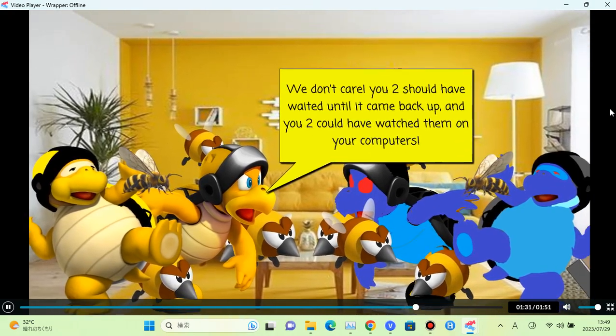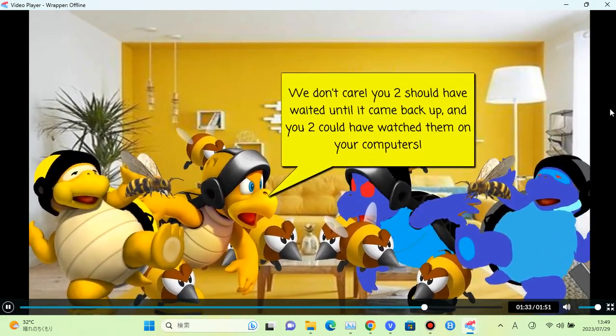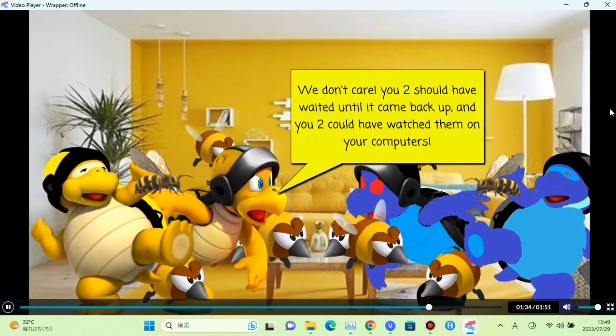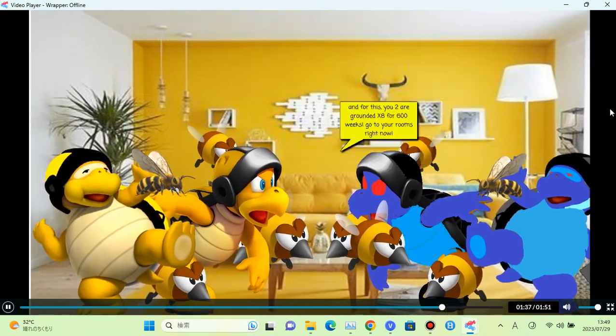We don't care. You two should have waited until it came back up. And you two could have watched them on your computers.